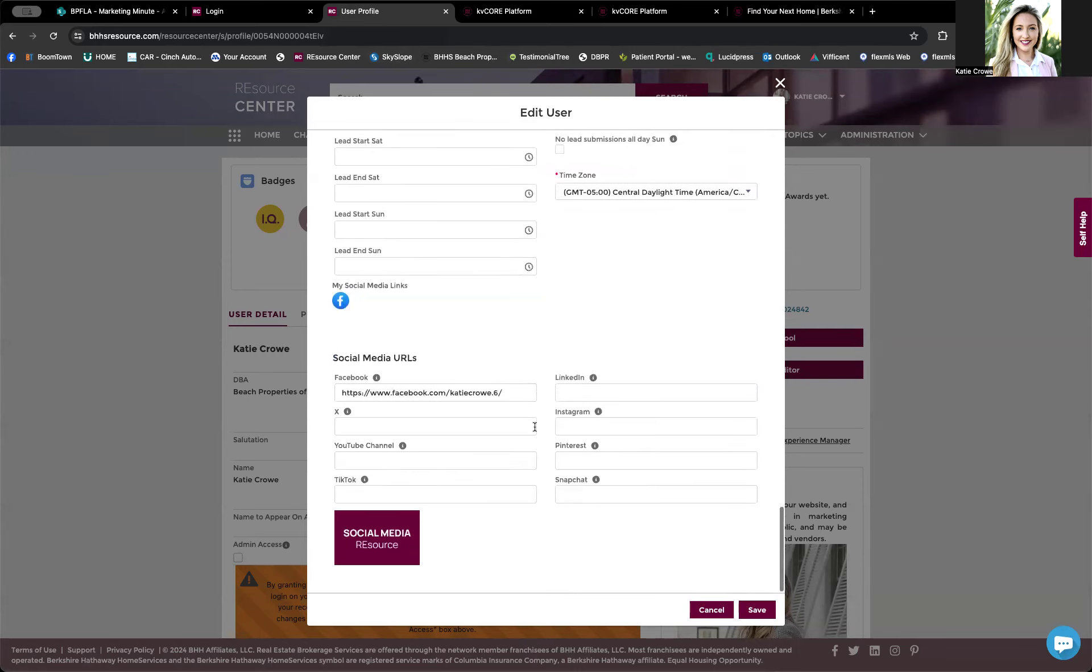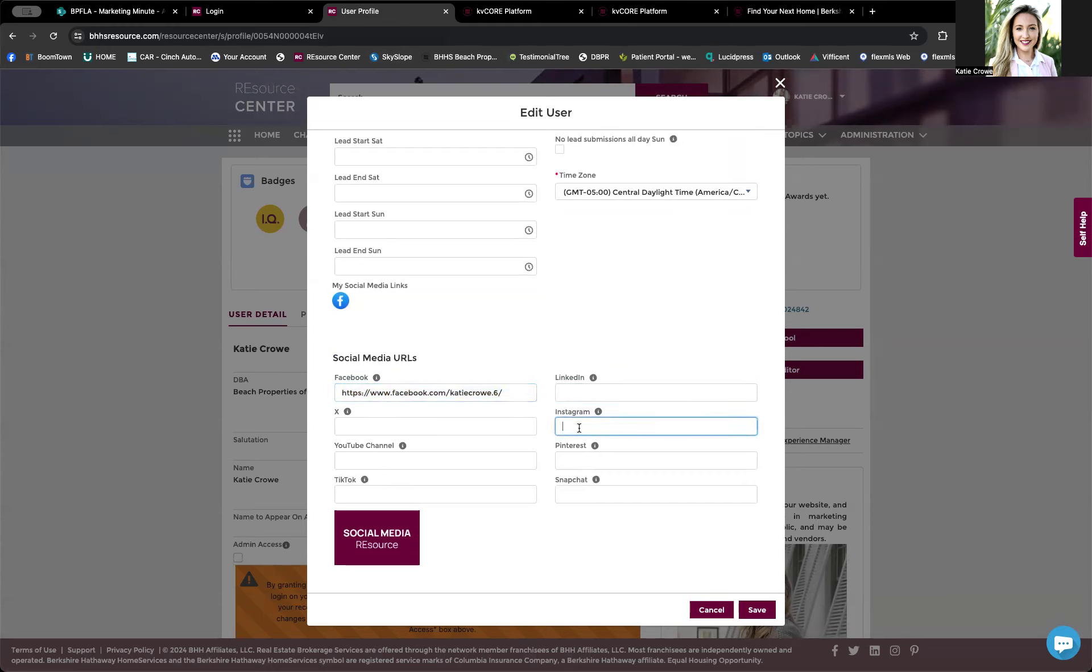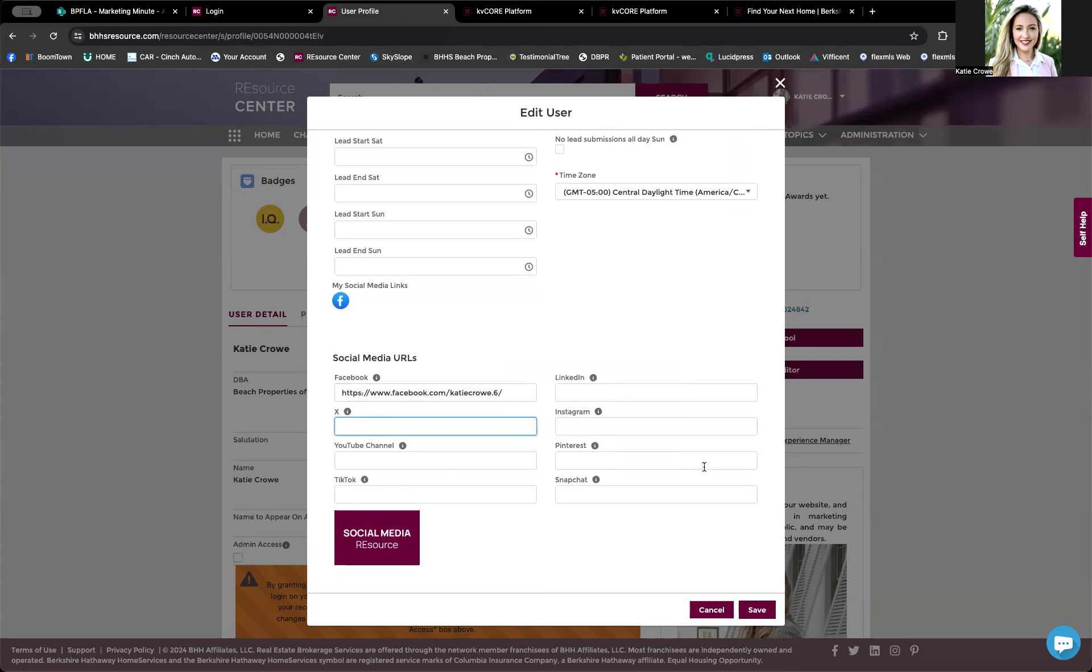So those social links are right down here at the bottom. You want to capture the whole link, HTTPS, www.facebook.com, and then your unique ID after it. That's going to be the same for LinkedIn, Instagram, Twitter, YouTube, whichever social medias you would like to link.